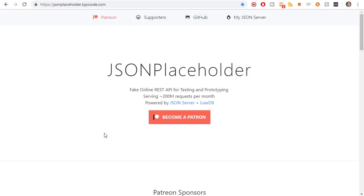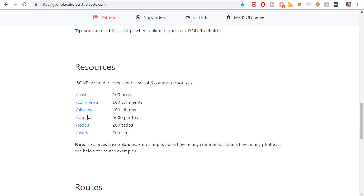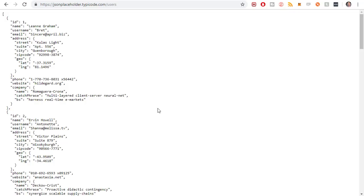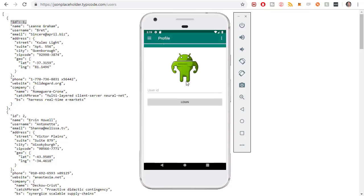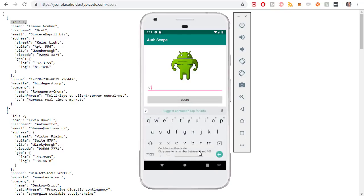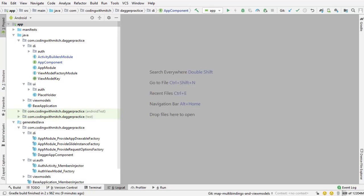The REST API that it's authenticating against is at jsonplaceholder.typicode.com — it's a free REST API. If I scroll down and go to users, you can see there are 10 users and they all have an ID. If I enter an ID that exists it will authenticate me. If I try a number that doesn't exist it'll say that number doesn't exist. But if I try one between 1 and 10 it will authenticate and get that user's information. So we're going to do all the setup required for Retrofit interactions and HTTP requests.